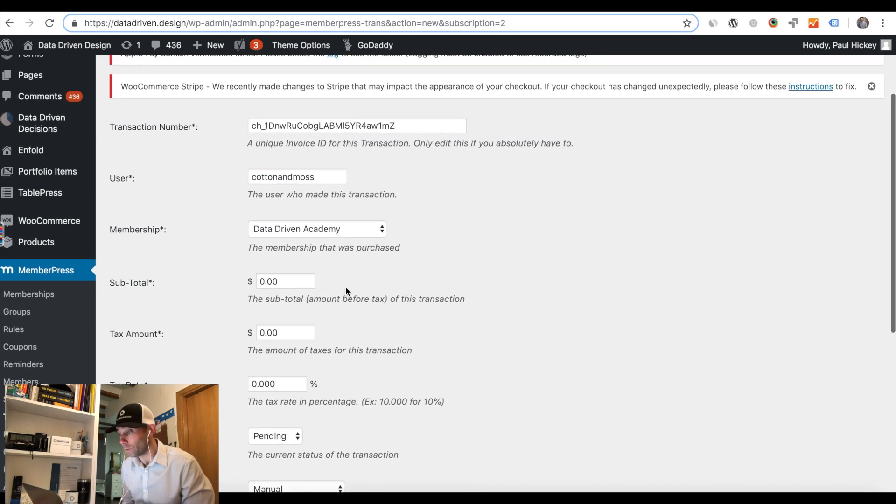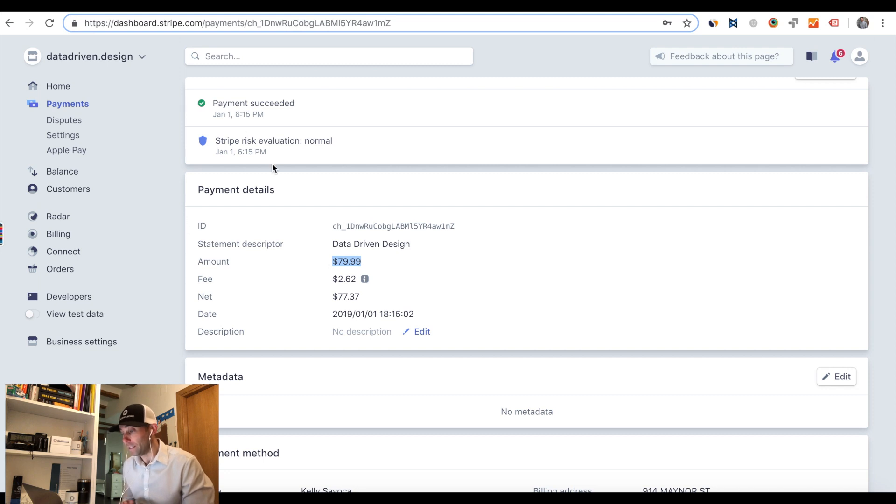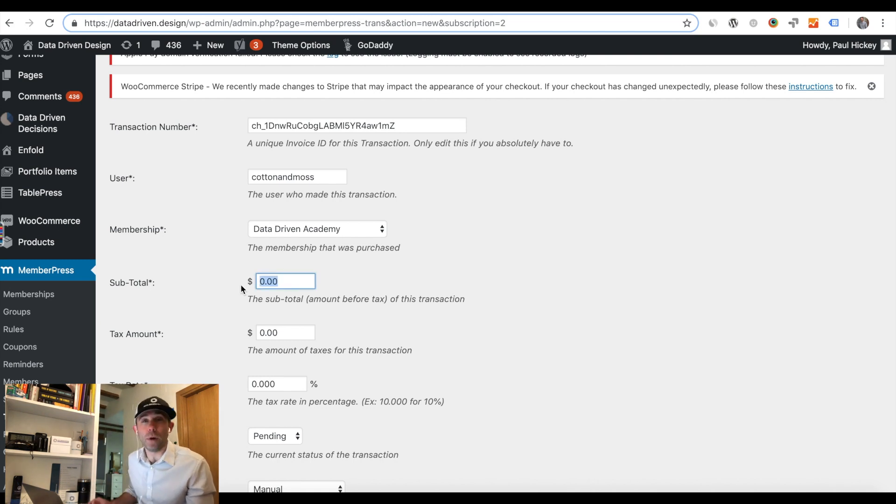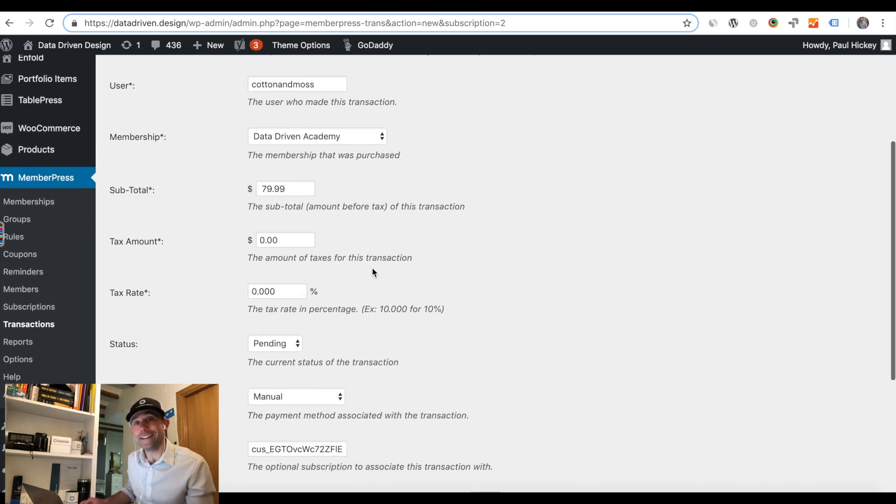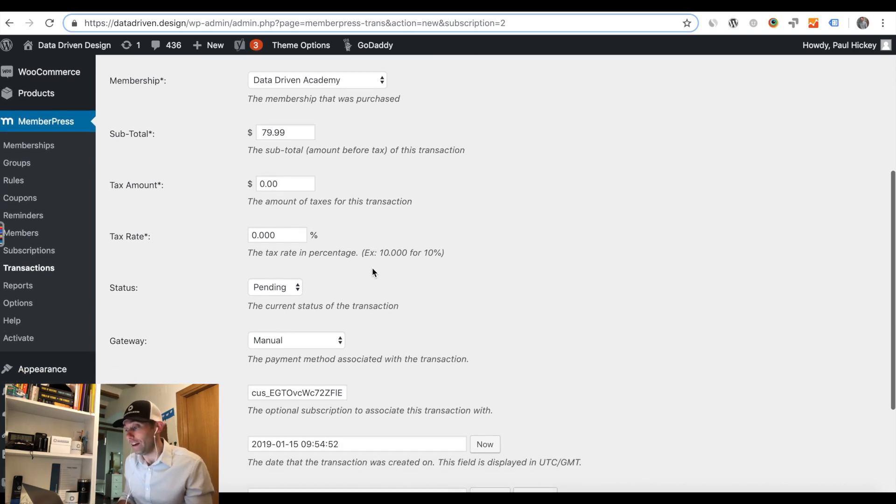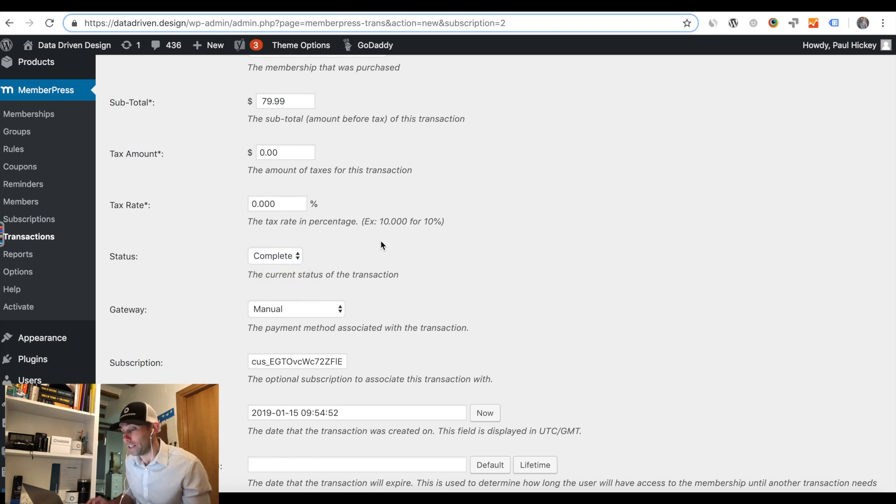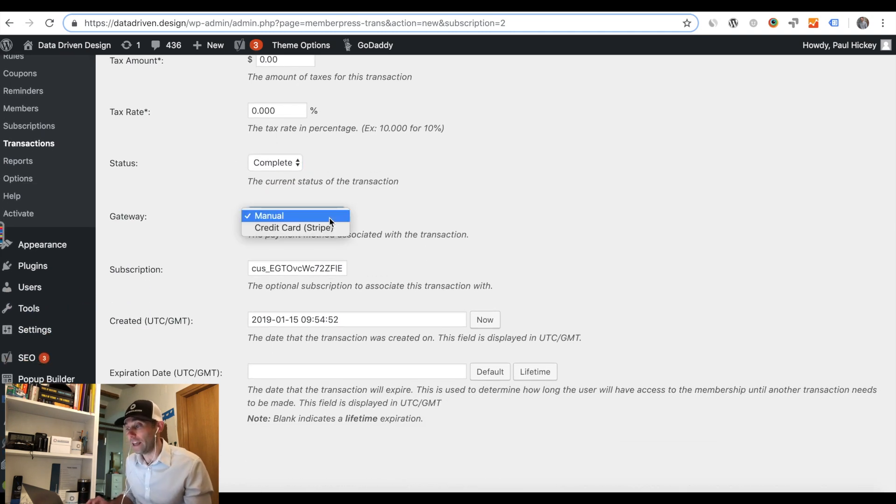When we replaced the transaction number, we were able to then go back in and set the same start date as the transaction. Then if it's a monthly recurring subscription or an annual recurring subscription, you have to set the next date in the expiration date column in WordPress. Then you save it.